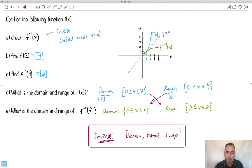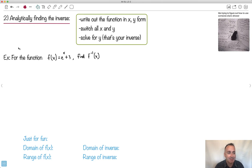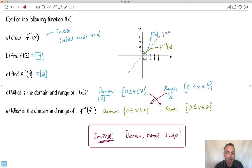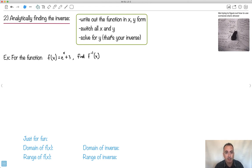Let's do an example to make this even more solid, because we can actually do this analytically — without a calculator. Step one: write out the function in x and y form. Then you switch the x's and y's. That's because the domain and range swap, and so do the x's and y's. Then you solve for y — that's your inverse. Let me show you an example.